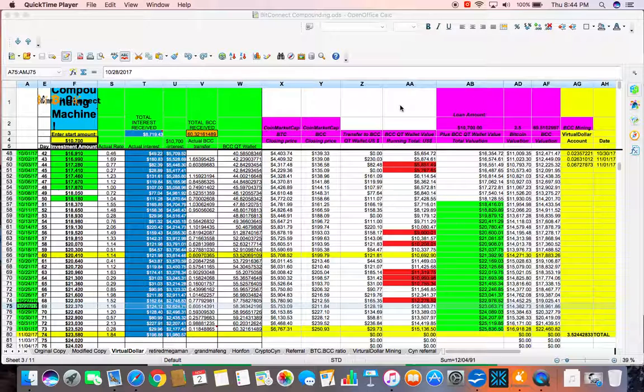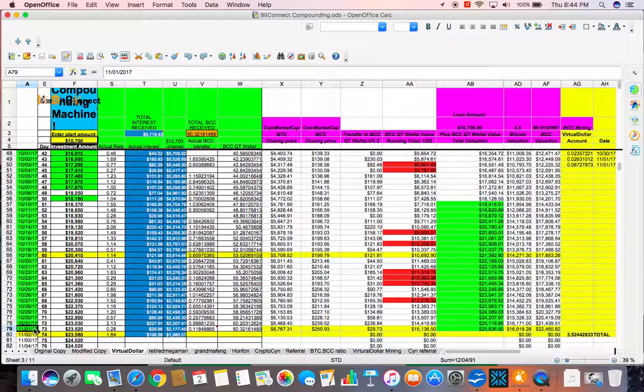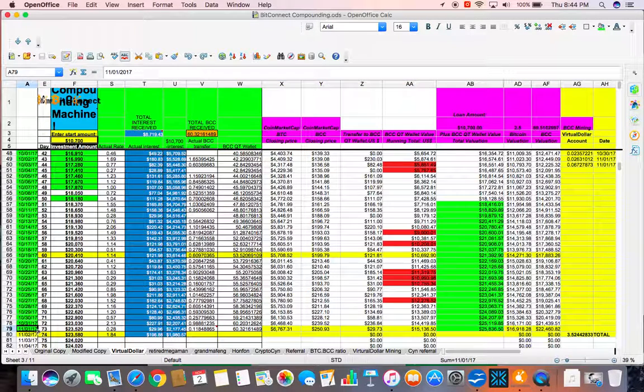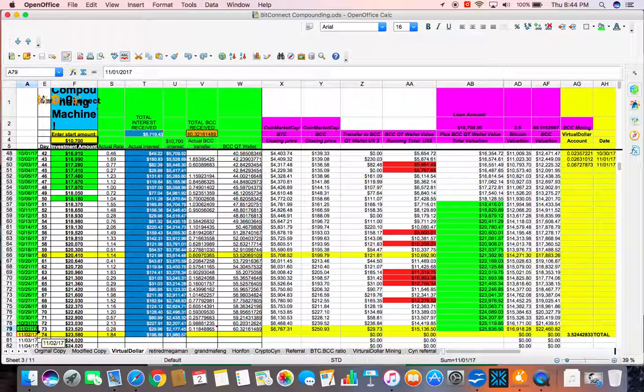So if you have been following along, we were updated yesterday to November 1st. So we are going to do November 2nd.